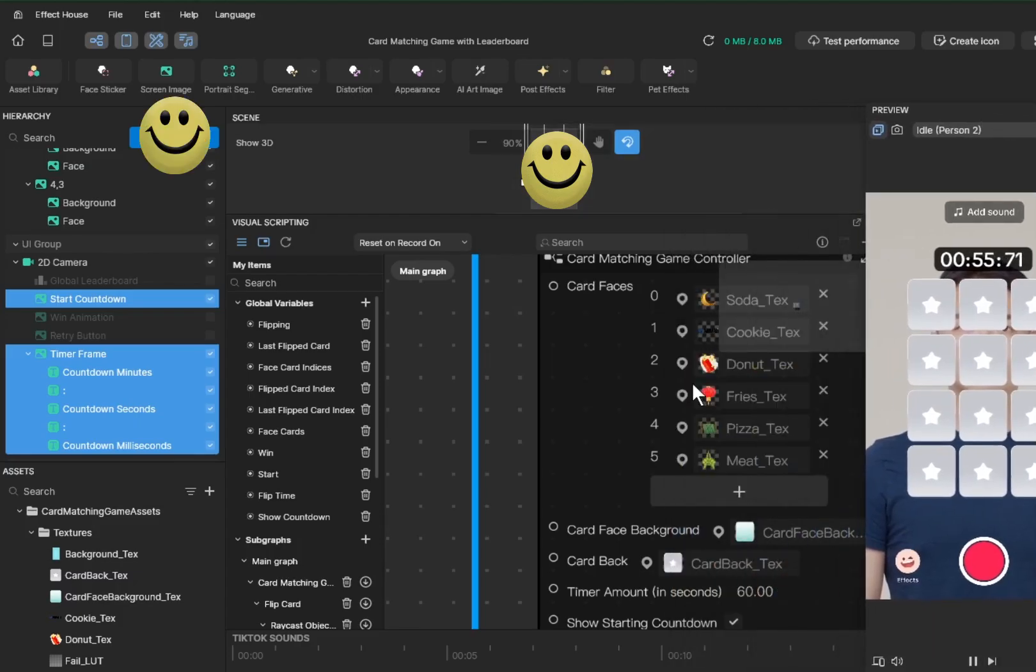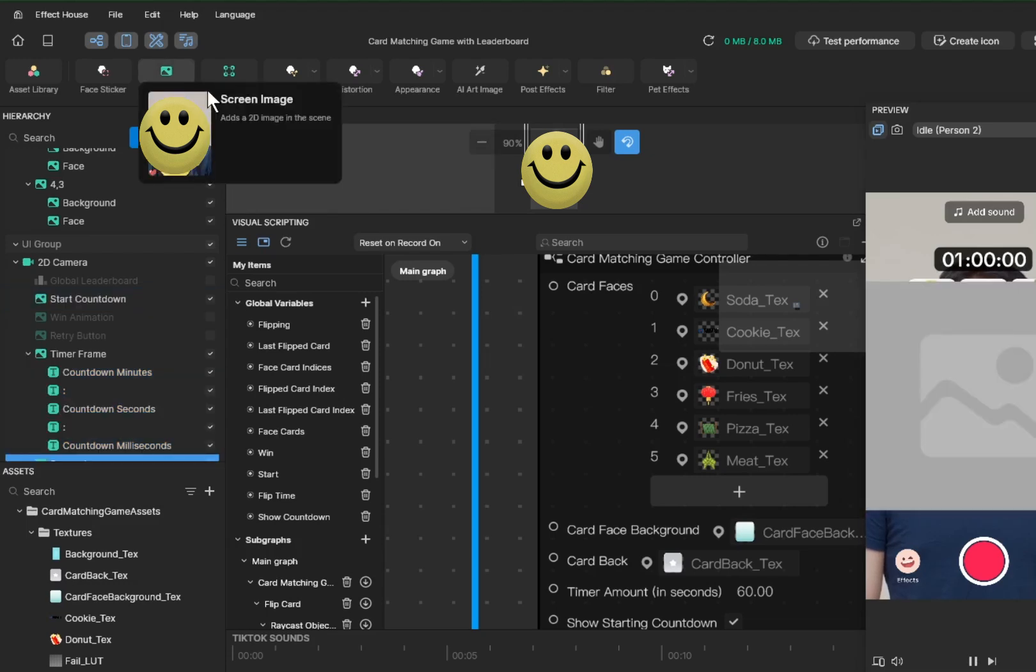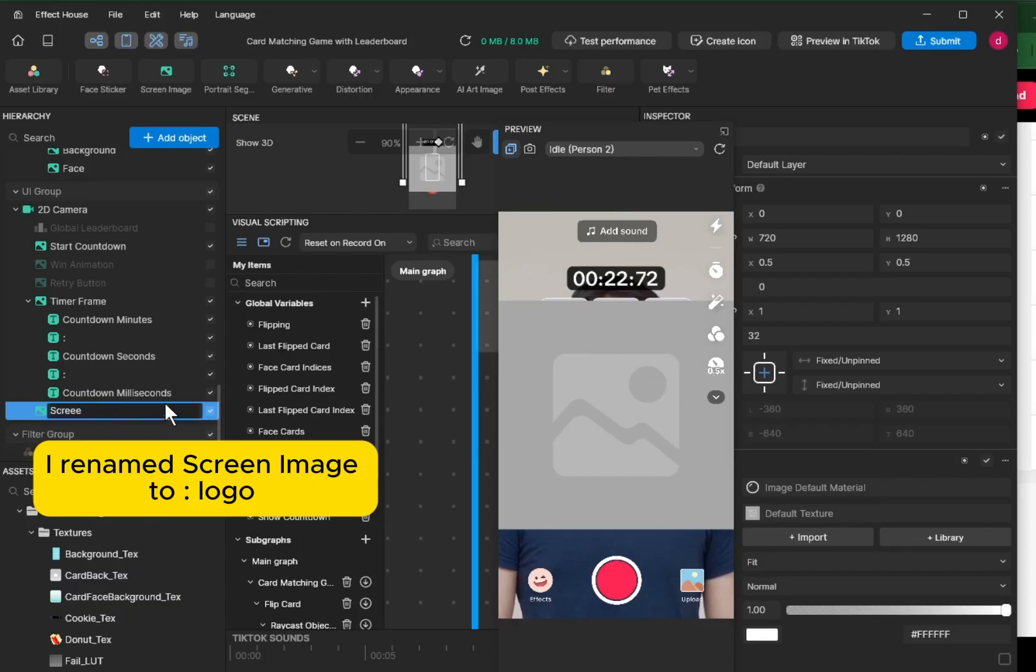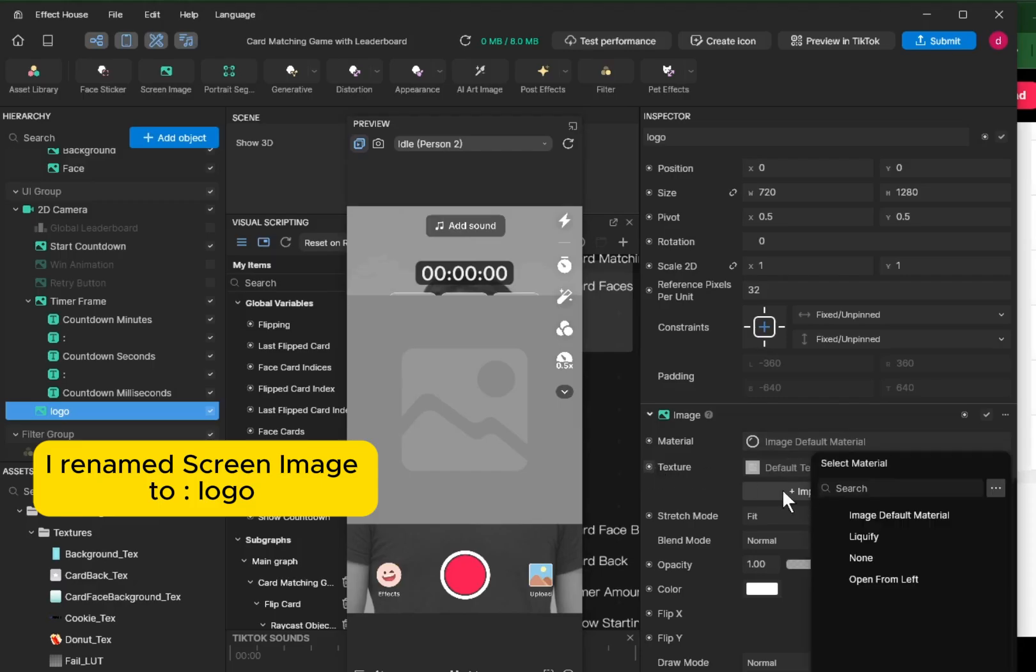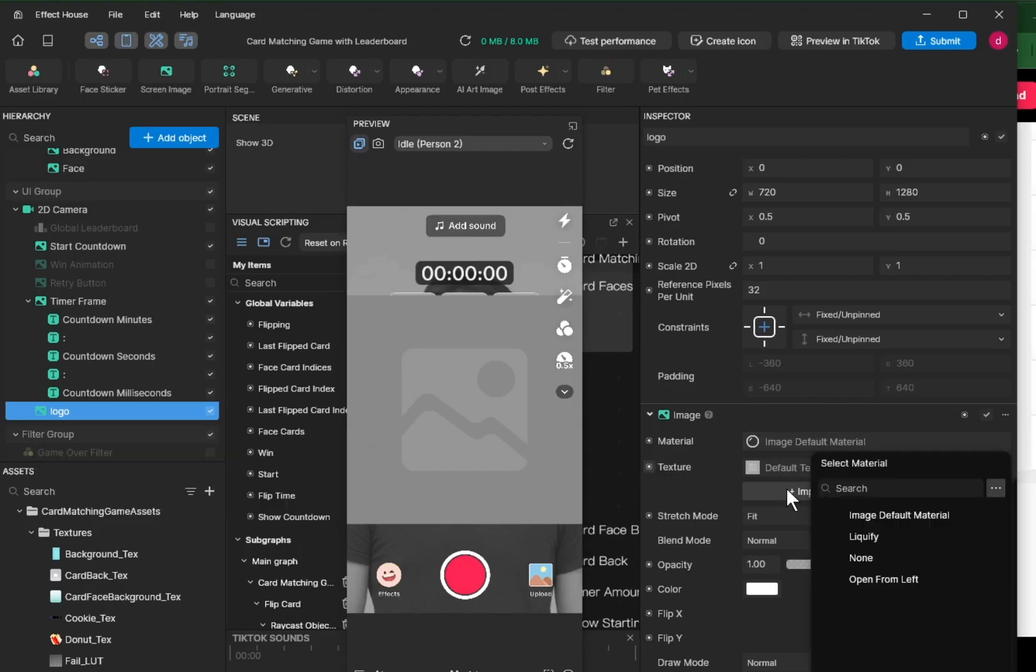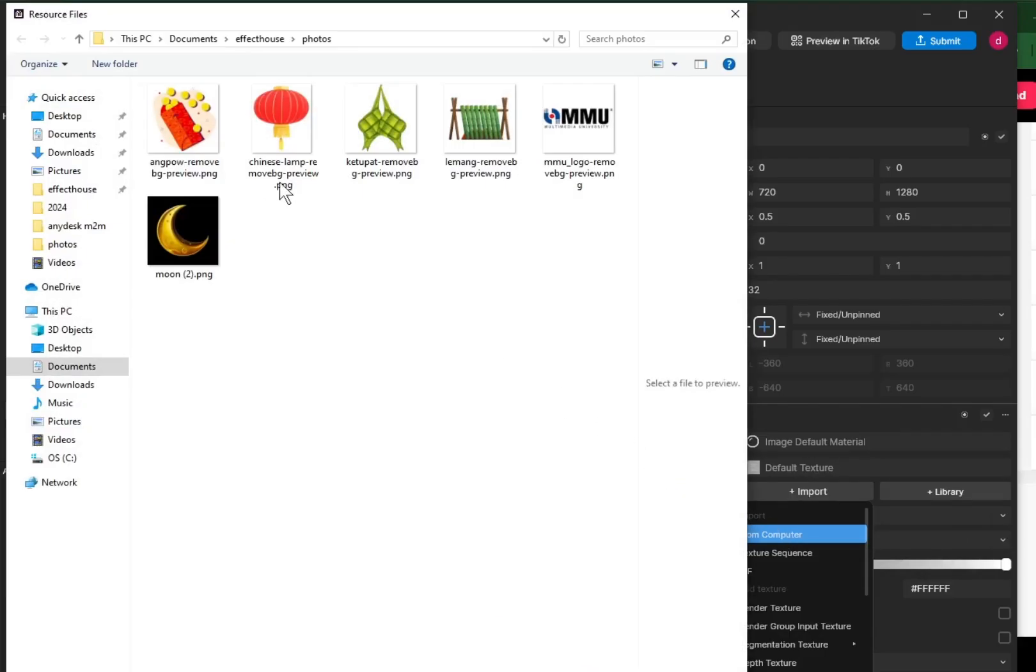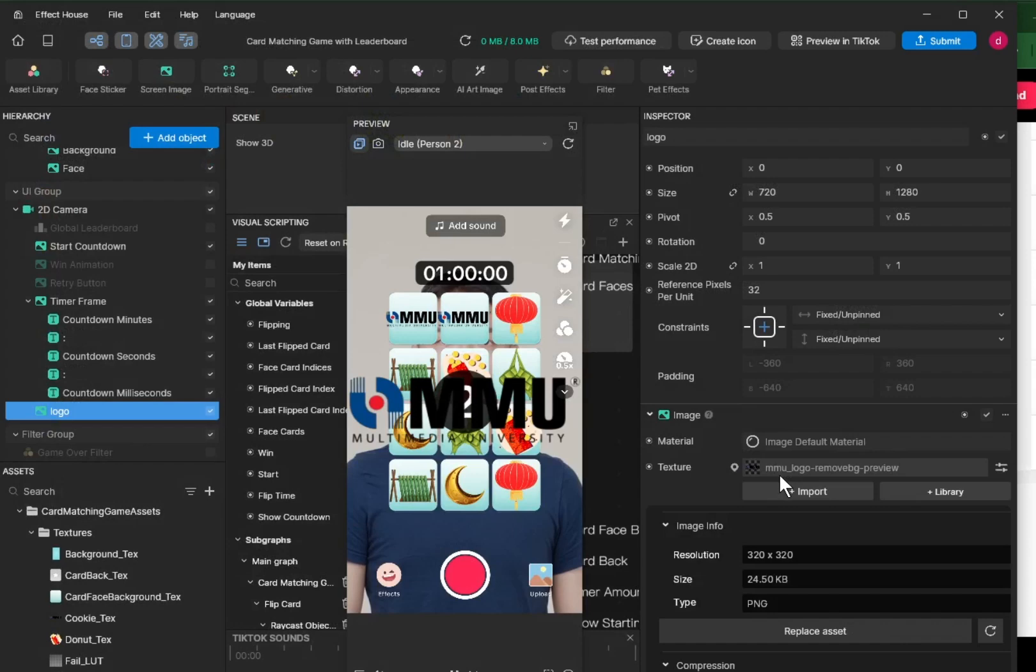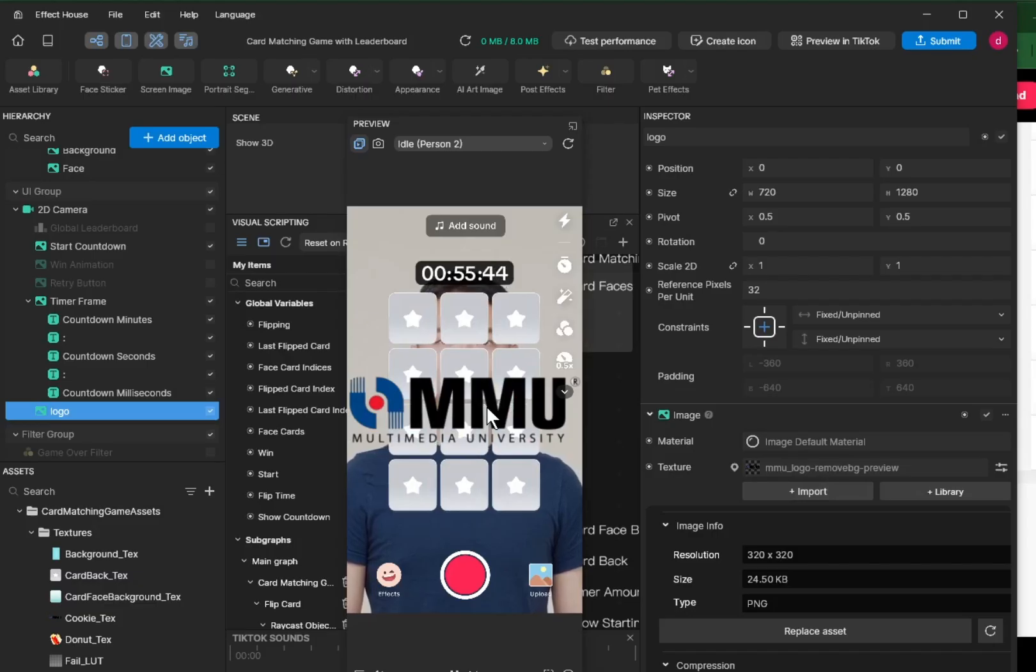Let's say you want to put a logo of your organization. You can use the screen image. Rename the screen image as logo of your organization or a brand that you're promoting. Default texture, you import from computer and then choose the logo of your organization. Apply it and then resize.